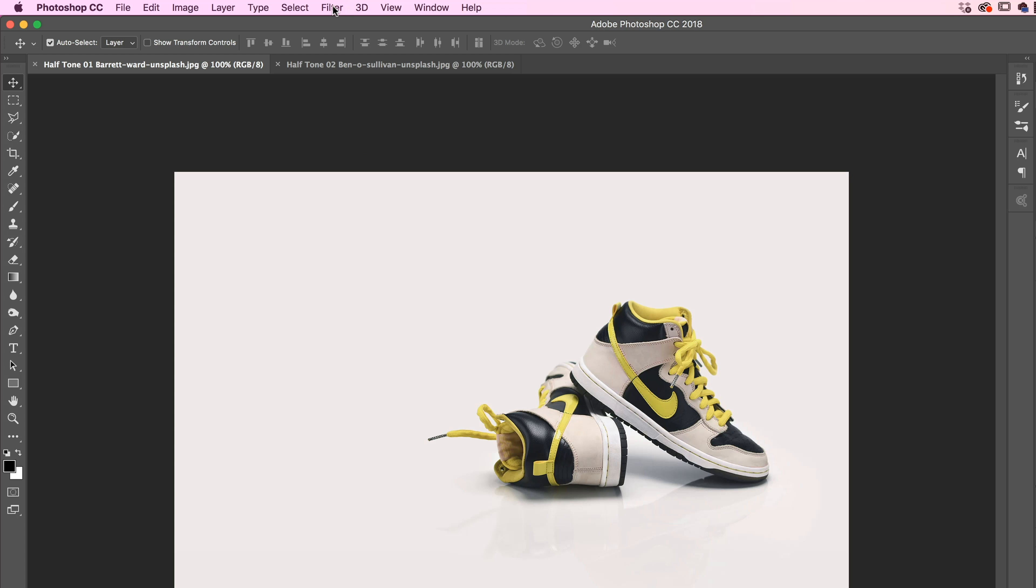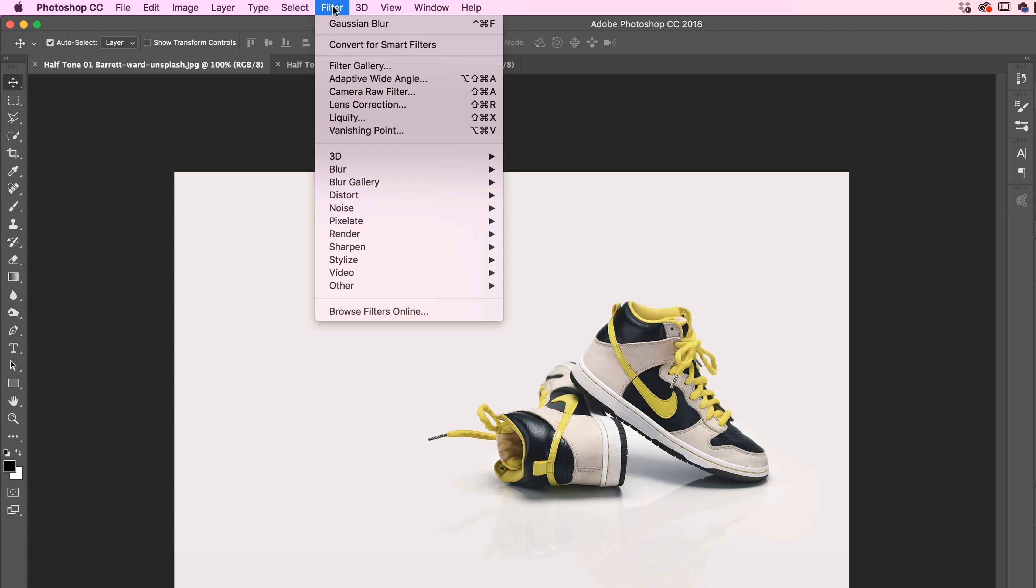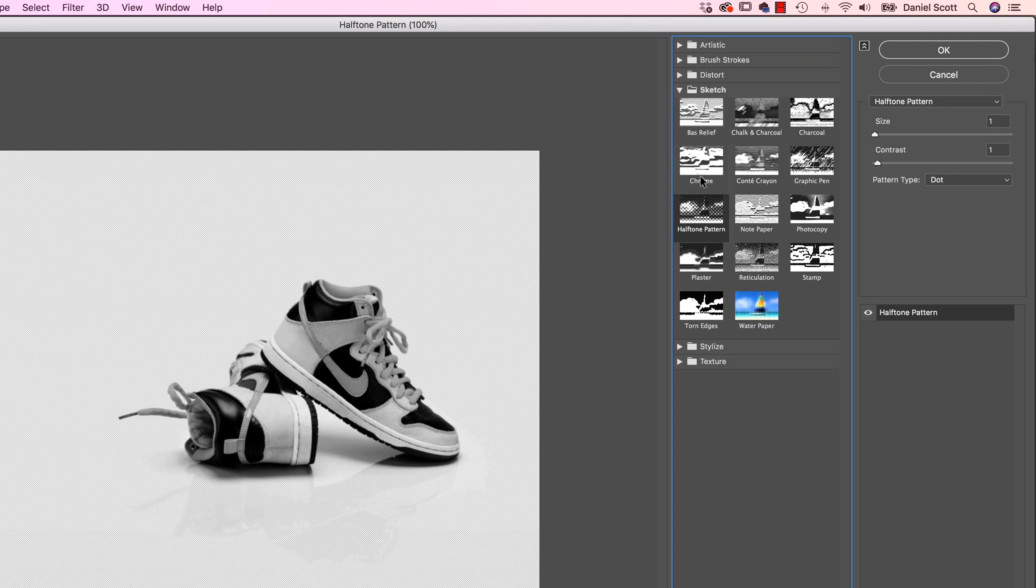What we want to do is we want to go to Filter. Let's go to Filter Gallery. In here, what you're looking for is the Sketch drop-down. Look for Halftone Pattern, and we're nearly there.